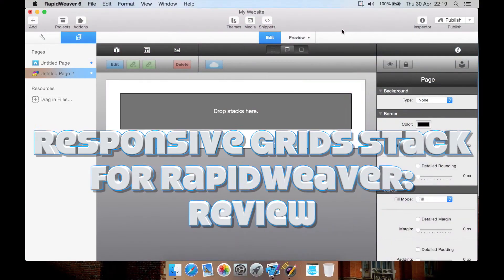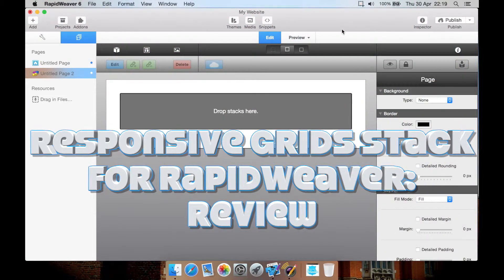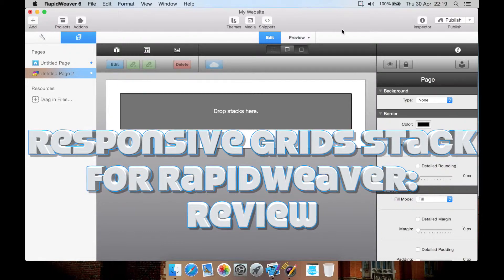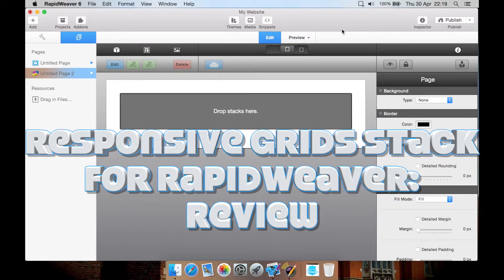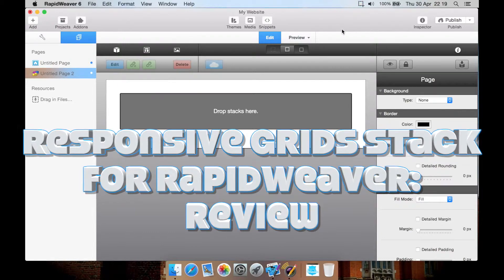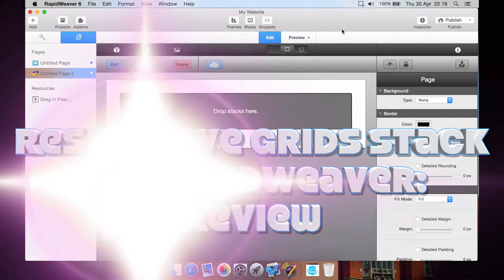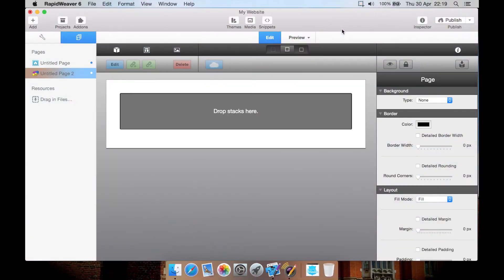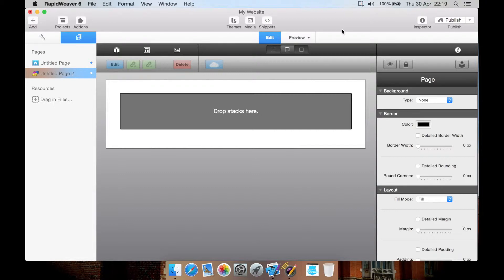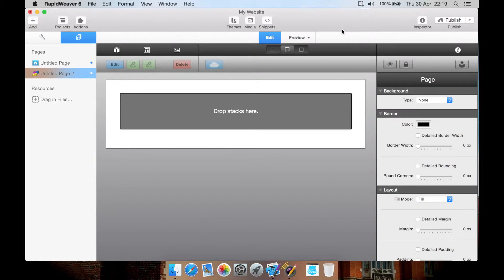I have a review this time for another stack for Stacks, which is a plugin for Rapid Weaver 5 and 6. This is a responsive grid or columns plugin, and it allows you to create various grids on your website that are responsive, so they will flow correctly when viewed on different devices, such as an iPhone, an Android phone, a tablet, or a full desktop computer.